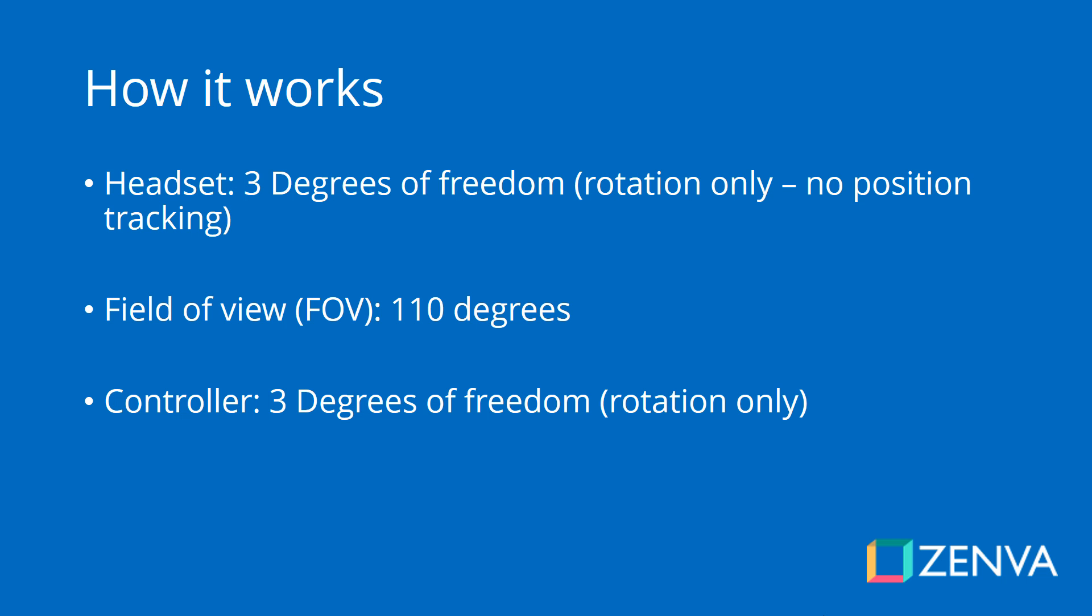How the headset works? It tracks three degrees of freedom and this is only rotation. Basically if you have the headset on, if you are on a VR experience and if you jump in real life you are not going to jump in VR. So that is what this means, only rotation is tracked. You can see 110 degrees, that is your field of view. And just so that you have an idea, the humans see 180 degrees.